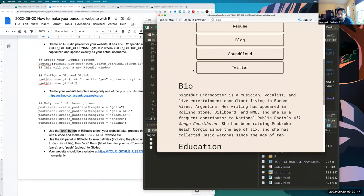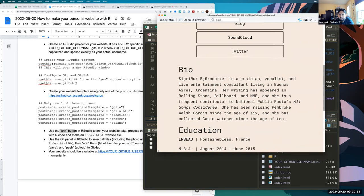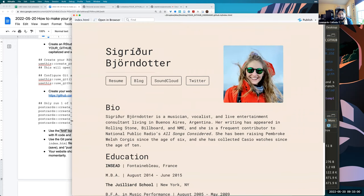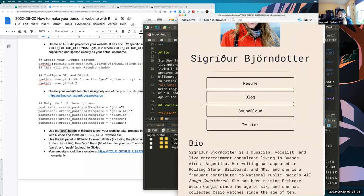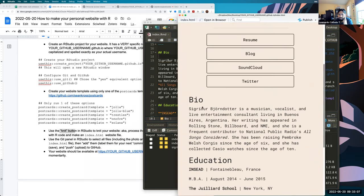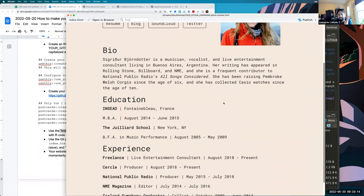Clicking Knit runs some processes behind the scenes and creates the website for you. You can even emulate how it looks on mobile by making the preview window narrow, or see the desktop version by making it wide. At this point the website only exists on your computer, so we need to upload the files to GitHub.